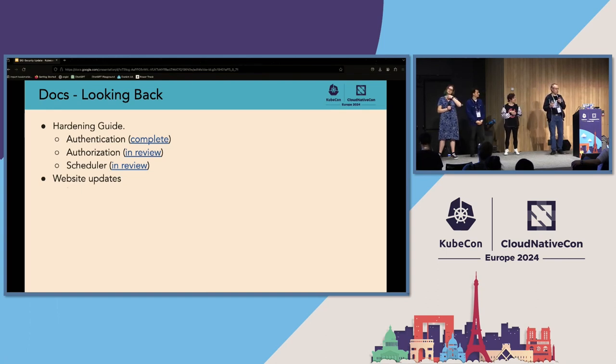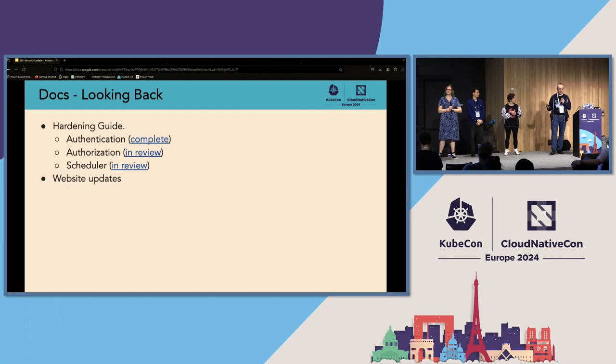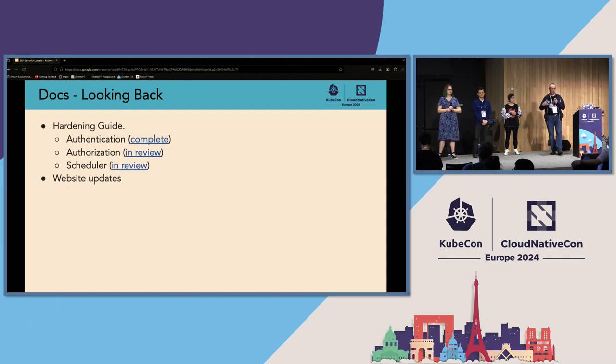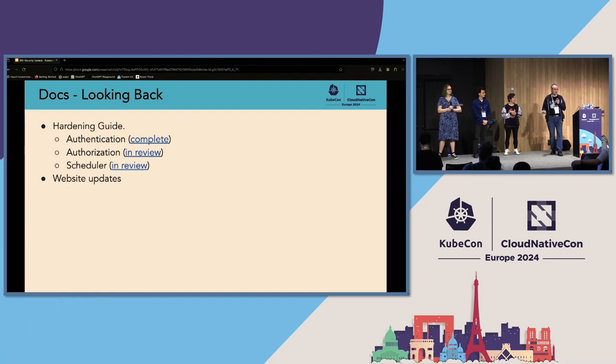We're also doing quite a lot of updates on the website at the moment. Tim Bannister, who's in SIG Docs as well, has been doing a lot of work on that. So if that's something you're interested in, it's definitely something you can get involved in.